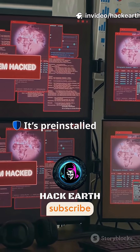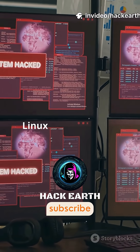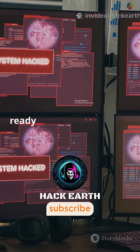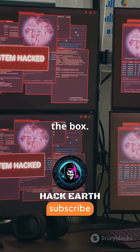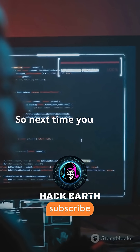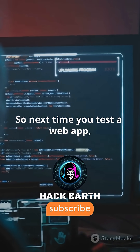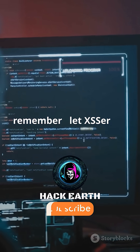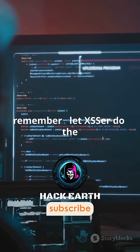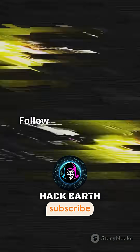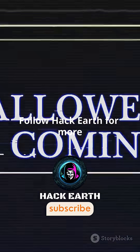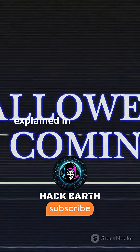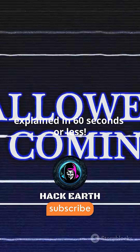It's pre-installed in Kali Linux and Parrot OS, ready for action right out of the box. So next time you test a web app, remember, let XSSR do the dirty work for you. Follow HackEarth for more ethical hacking tools explained in 60 seconds or less.